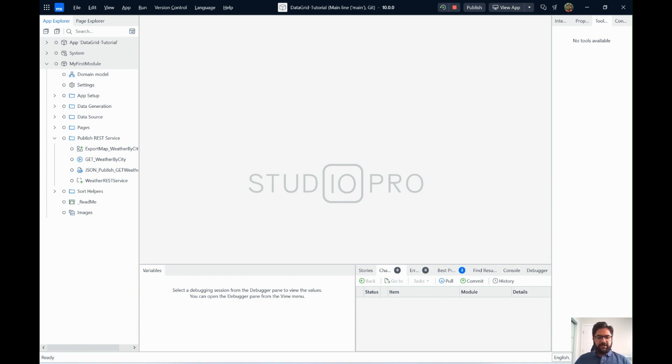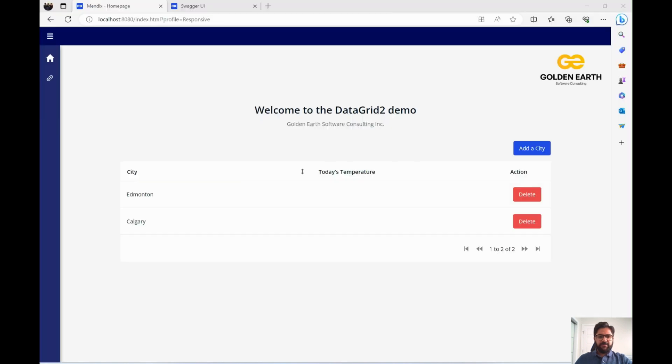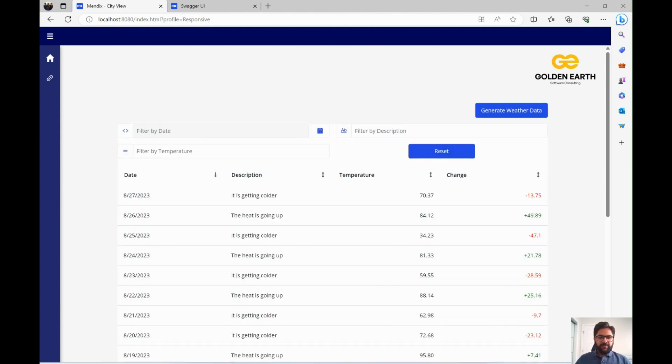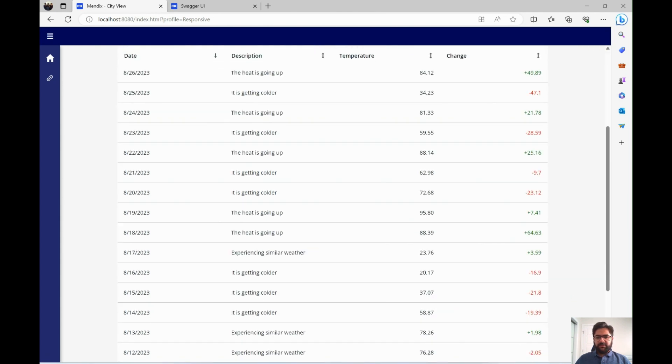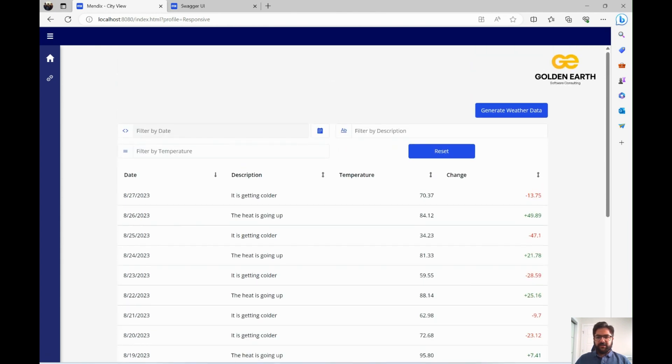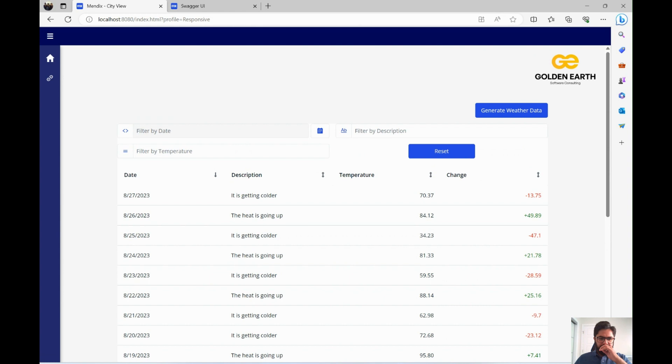Let's first look at the application we have built. The example we have been building in this application is just a list of cities and then temperature for it. So let's go to Edmonton, that's where I live. We just randomly generated data here. If you see, this DataGrid2 is default sorted by dates in descending order.